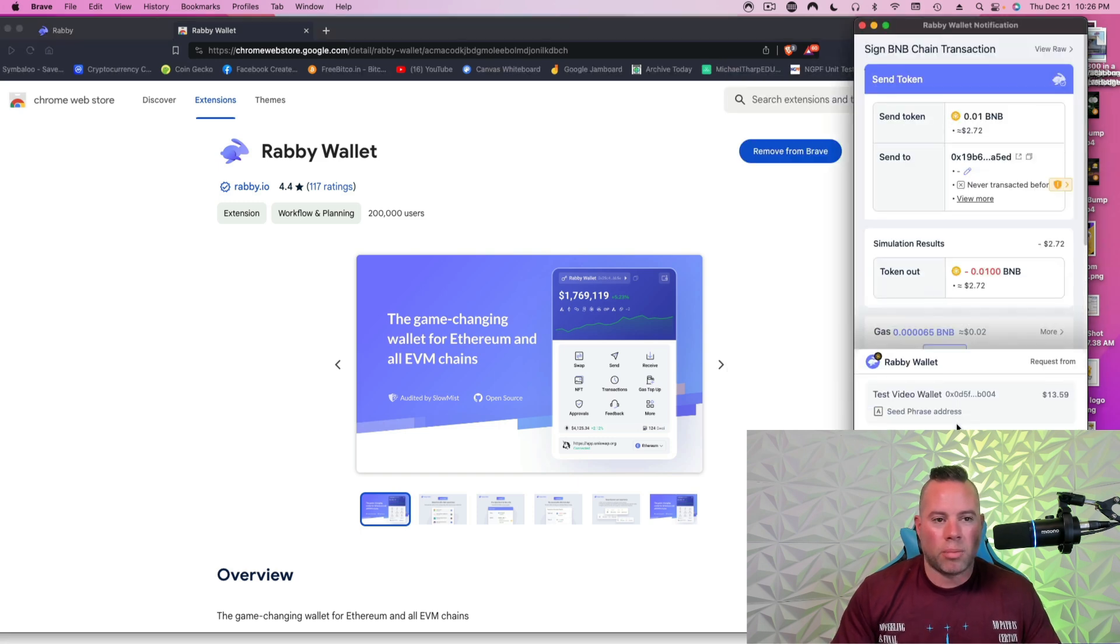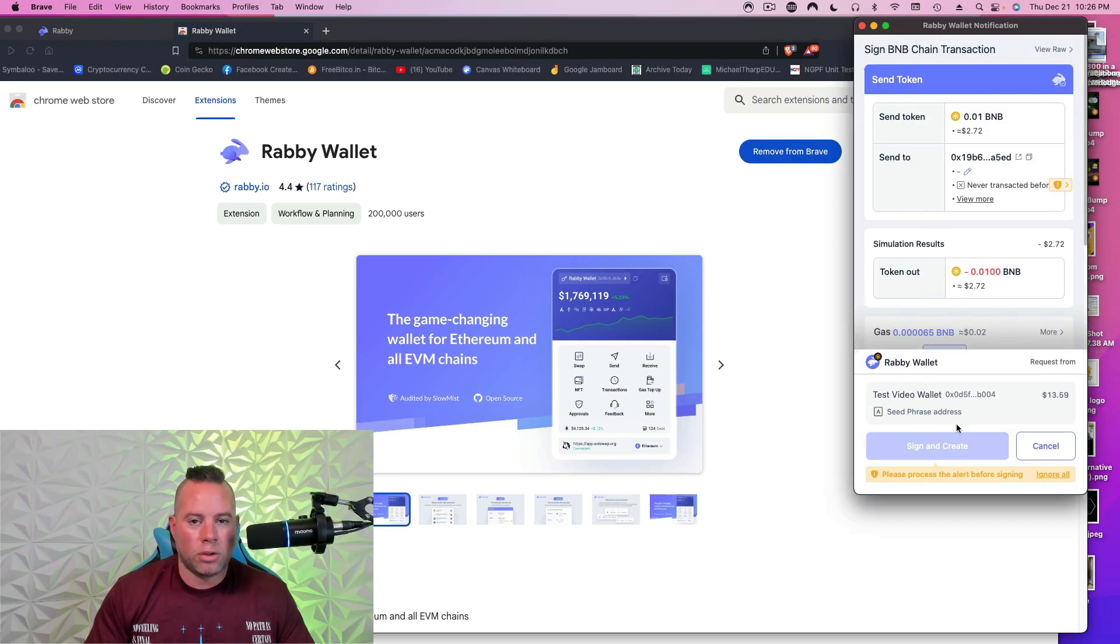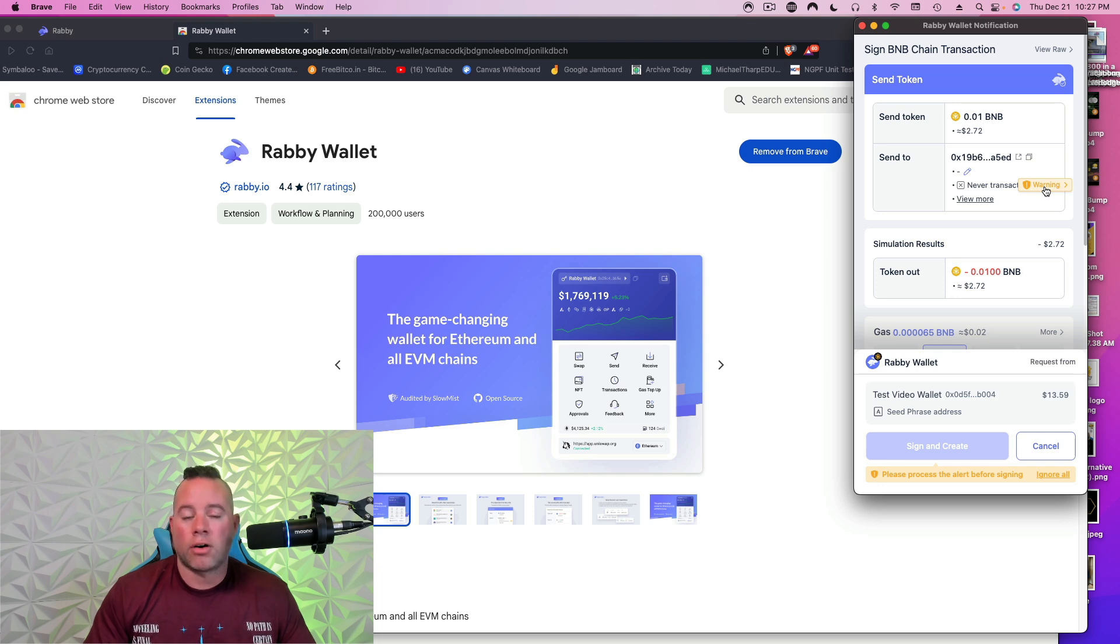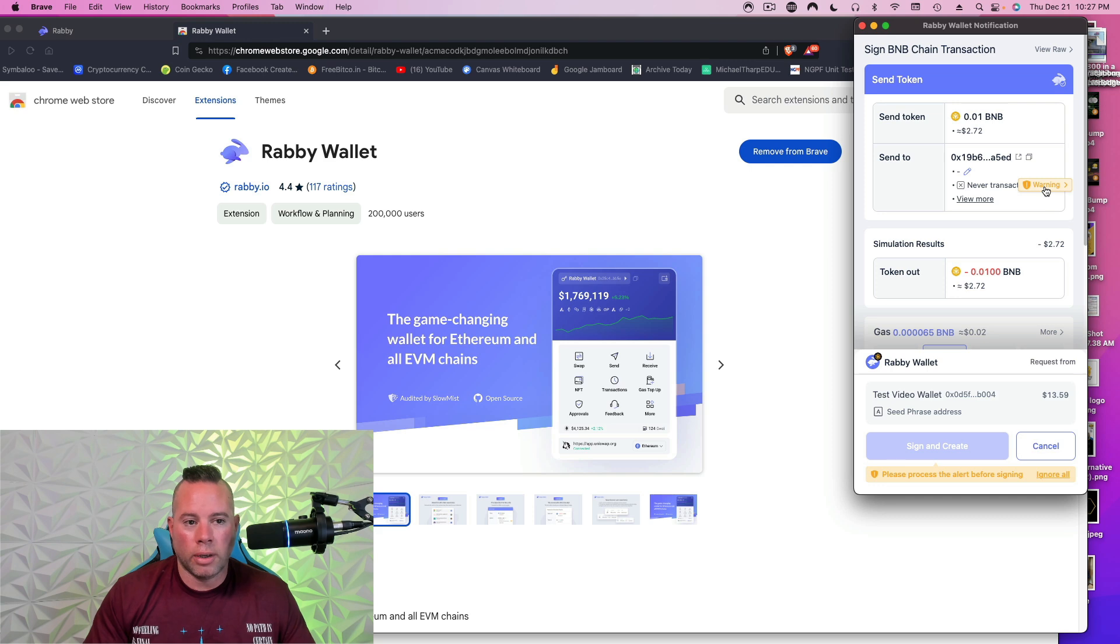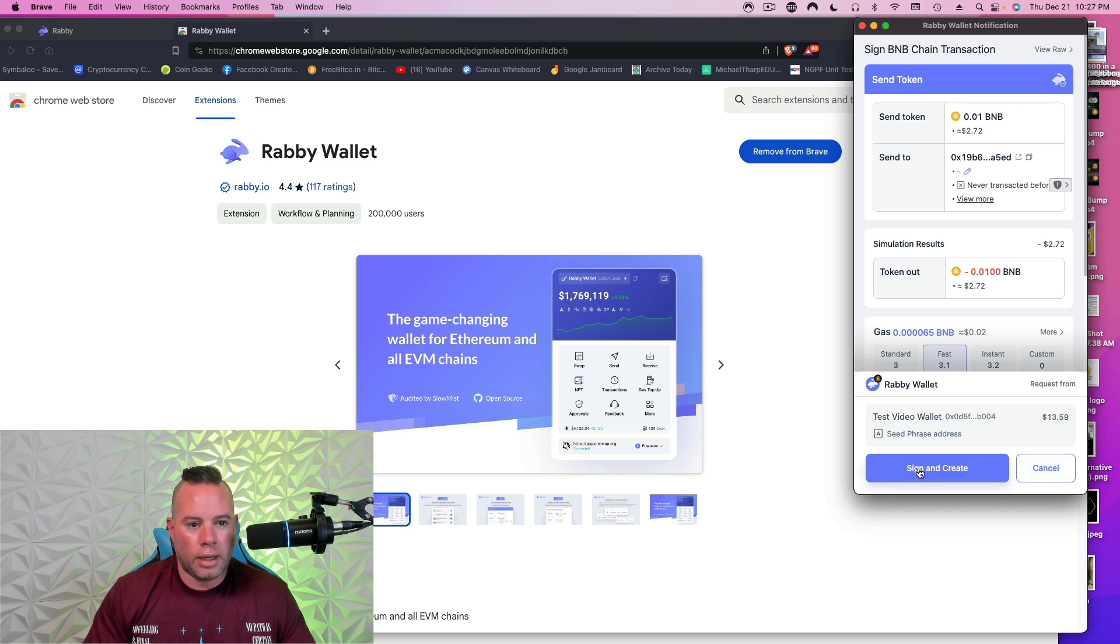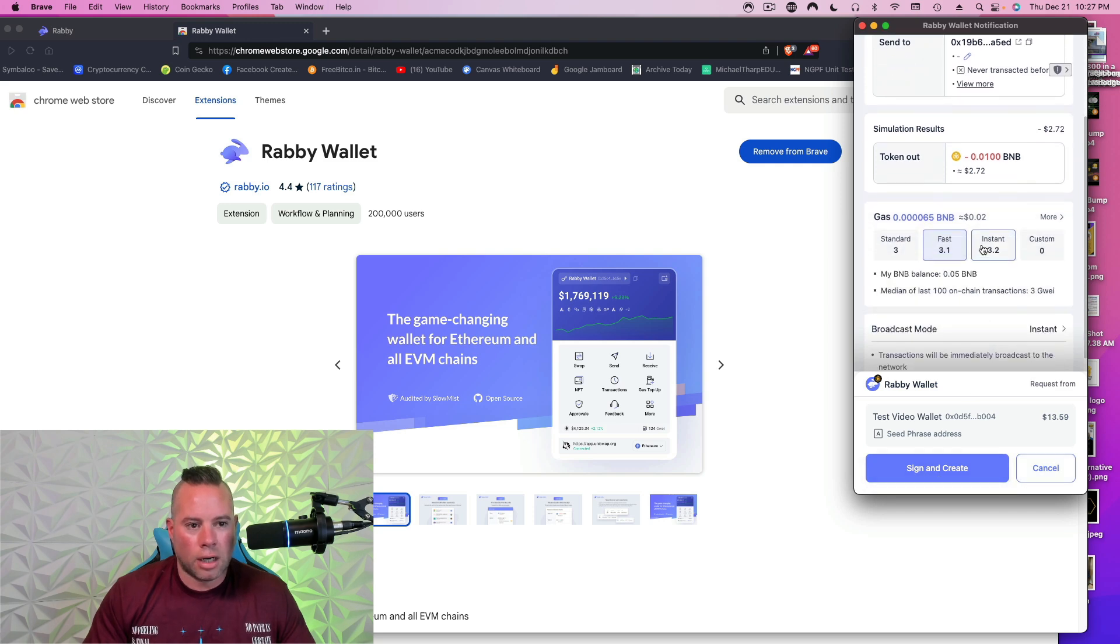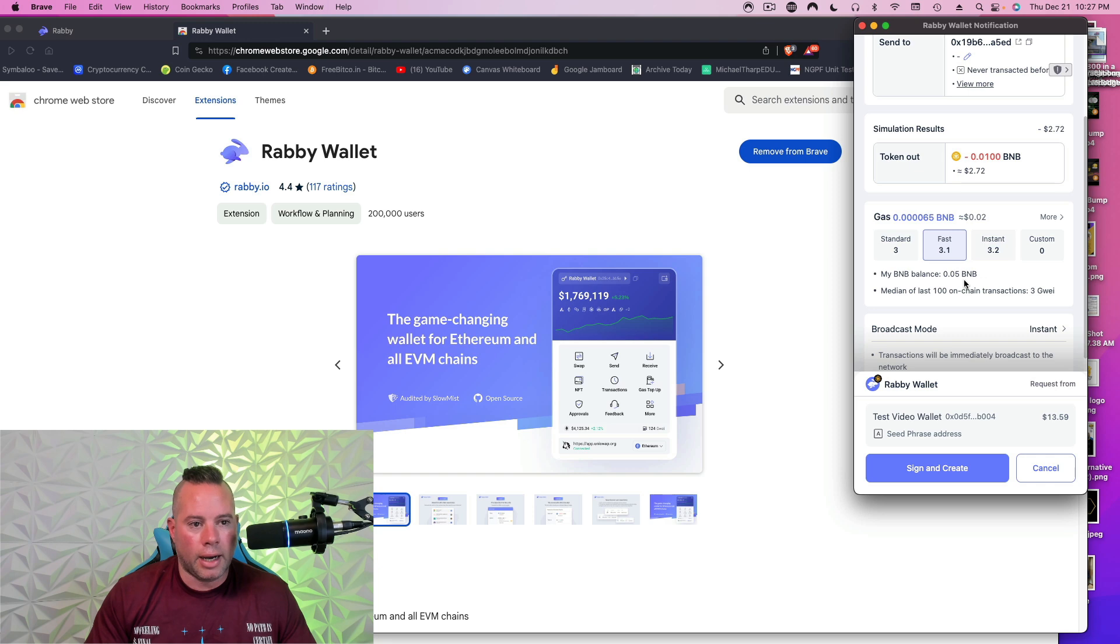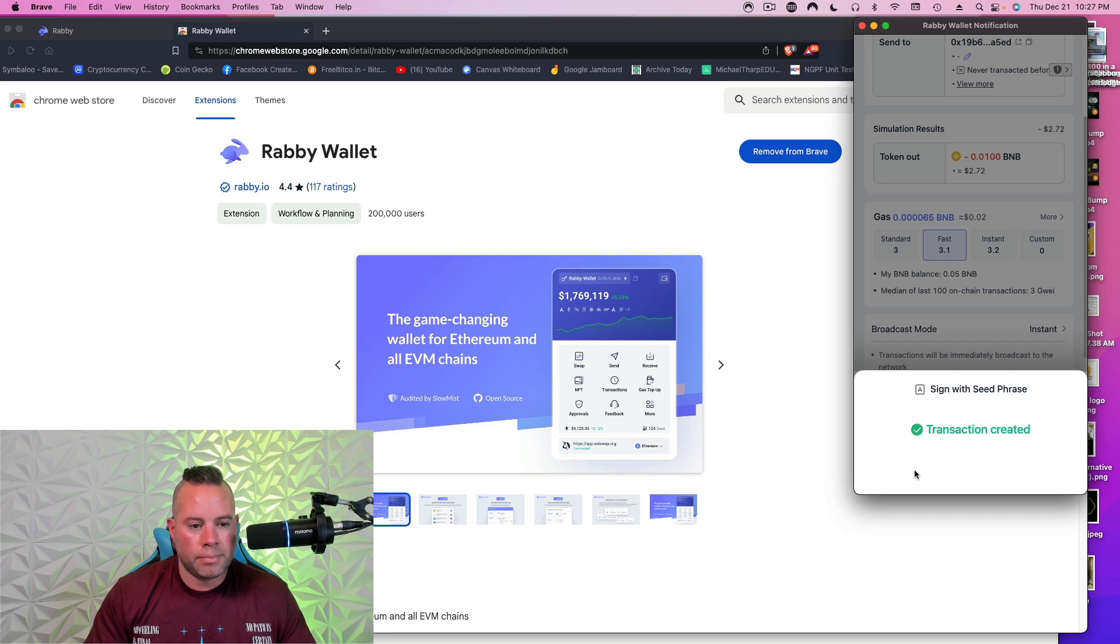And then I'm going to send that cryptocurrency. Now, anytime you do anything on the blockchain, you're going to have to approve it. Now, this is a warning from them, from Rabby, saying, you've never interacted with this address before. Are you sure you want to do it? Well, this is a new address. I've never done it. So I'm just going to simply click Ignore All. And then you can see this is costing me $0.02 to send. This is your gas. If this was on Ethereum, it would probably be $20, $30, $40. Who knows? Which is why a lot of people aren't using Ethereum right now. But again, I'm doing this for $0.02. So I'll hit Sign and Create. Confirm.